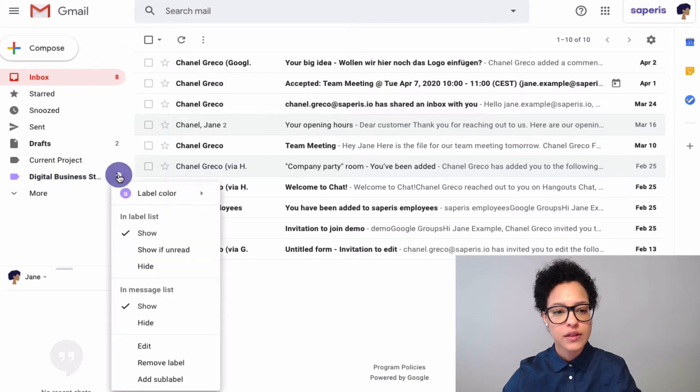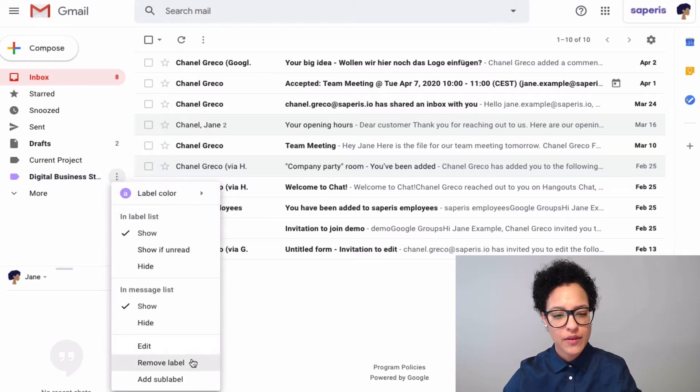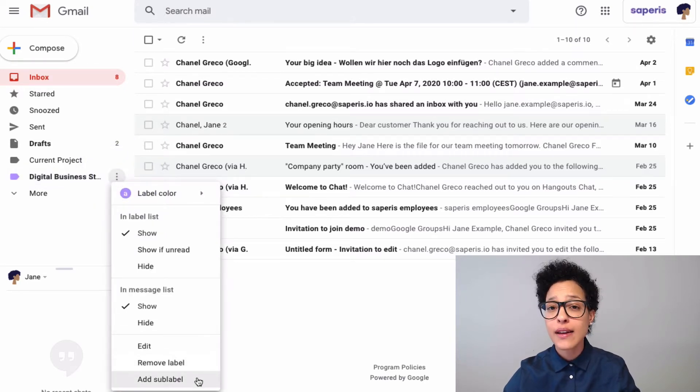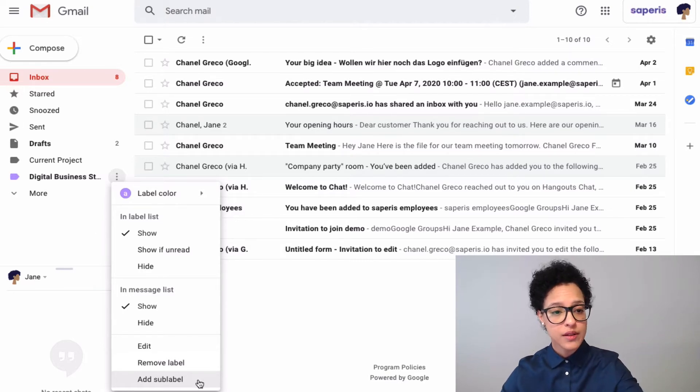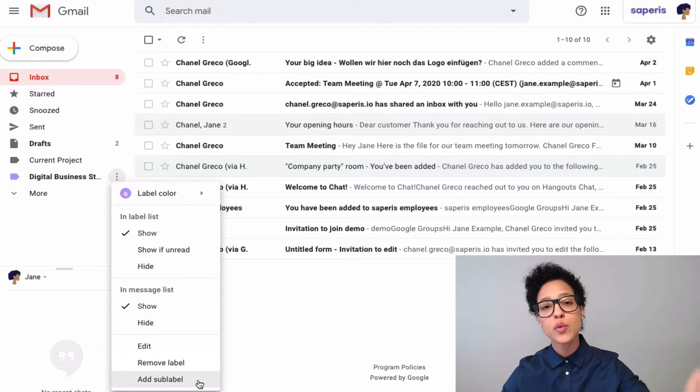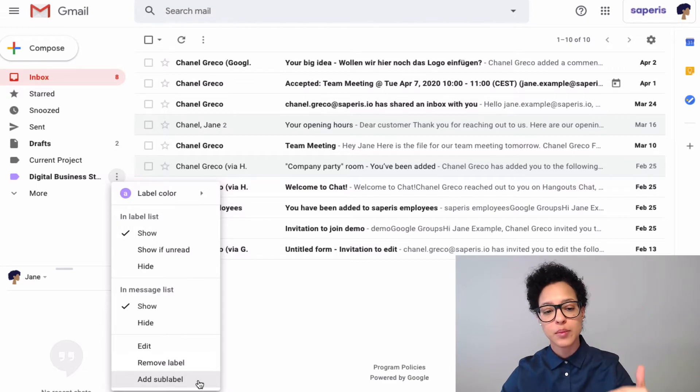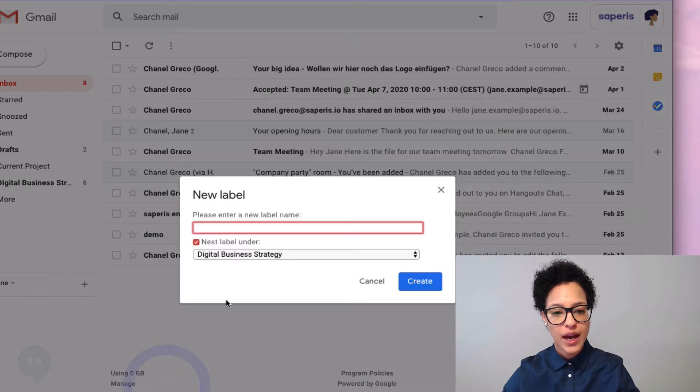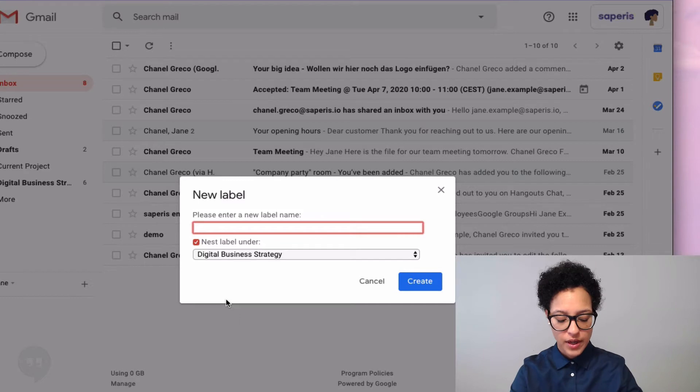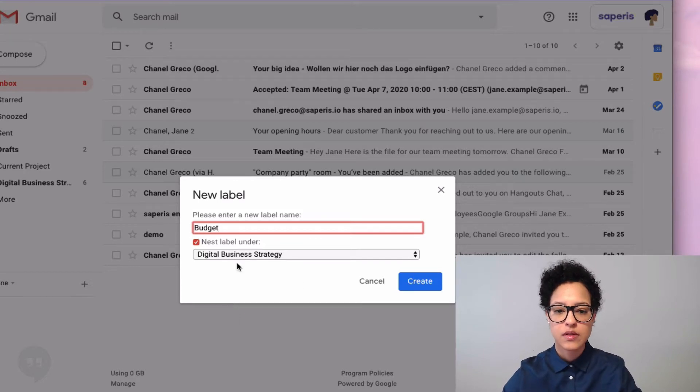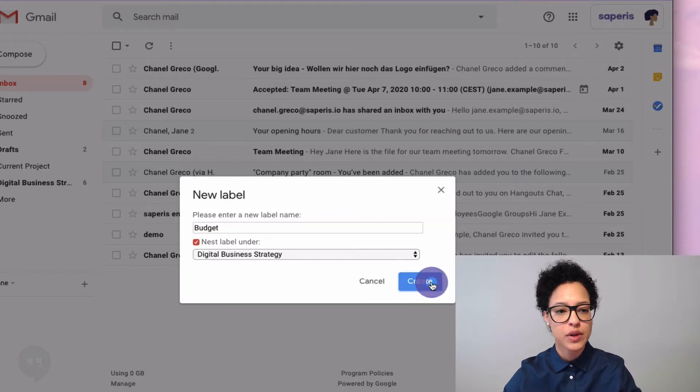We'll click on these three dots and we now have the possibility to add a sub-label. We already have a label concerning this Digital Business Strategy, and we want to add a sub-label to that. So we do that and we give it the name of, let's say, Budget, and we create that.